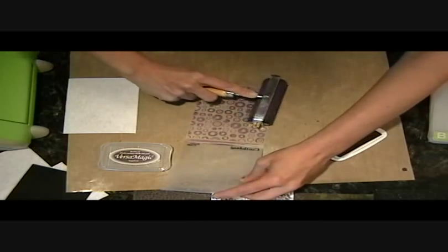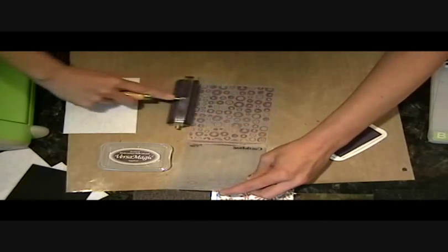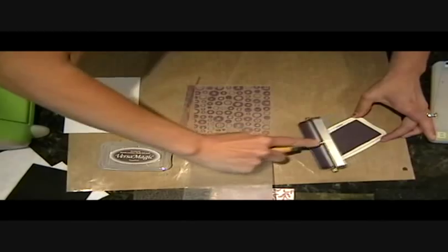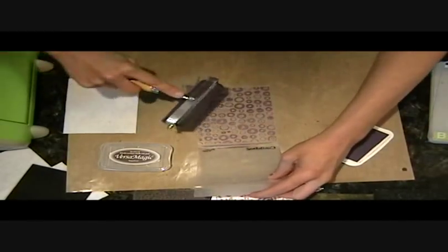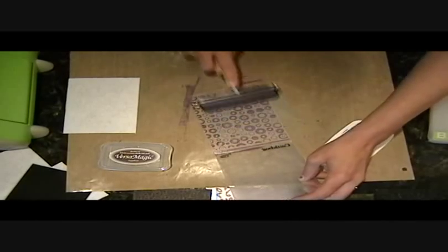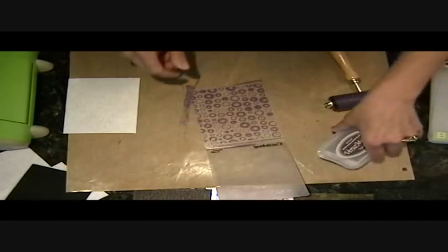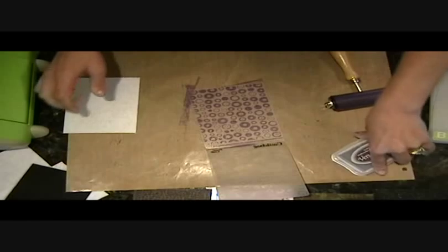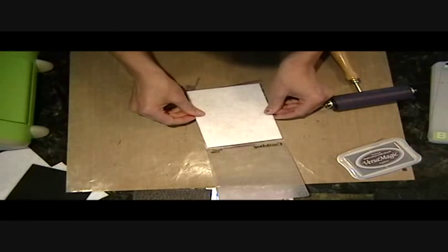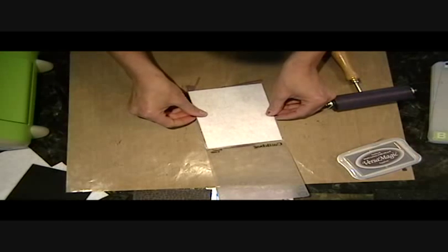And I'm using my bigger brayer so it doesn't try and drop between the dots. And I've done cardstock like this where you ink up your Cuddlebug folder and then go over cardstock. But I've never tried it with a fabric or a felt or anything. And I'm like, oh, what a cool idea. You can totally make your own fabric.